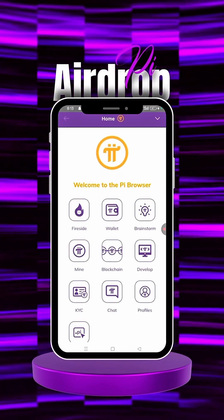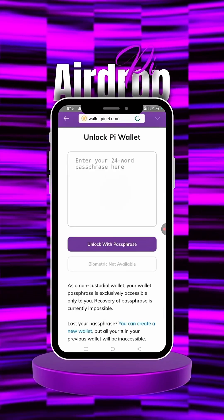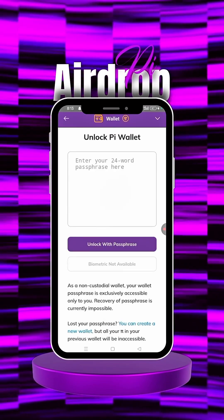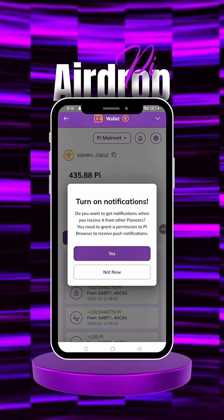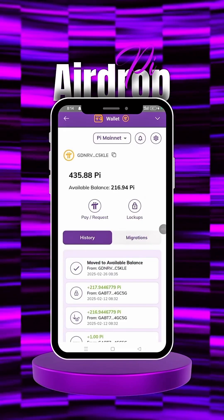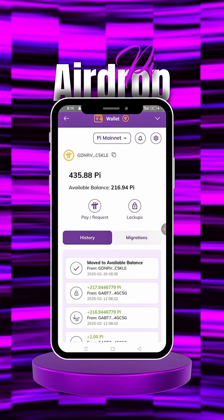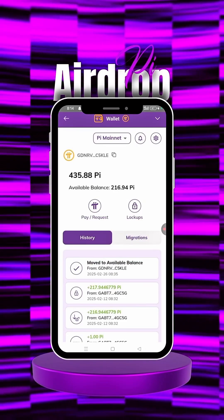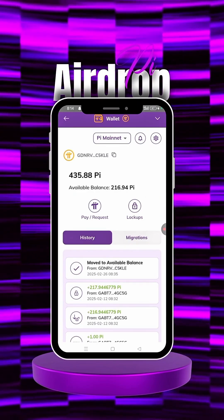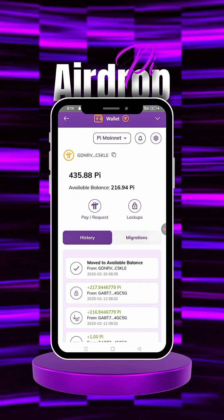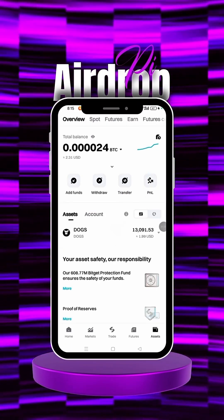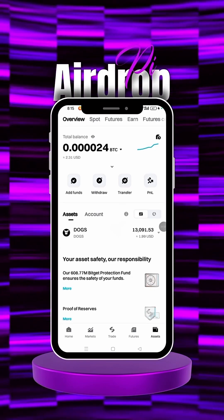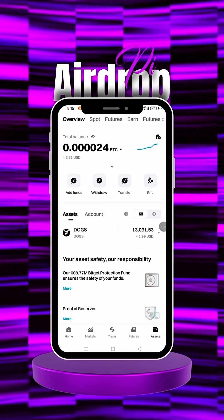The next step is to come onto your Pi browser. Go directly into your Pi browser, click on Wallet, and put in your 24-word passphrase. Once you're in your wallet, minimize this — we will be transferring Pi from here to Bitget, so let's head over to Bitget.